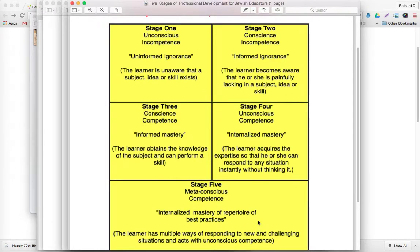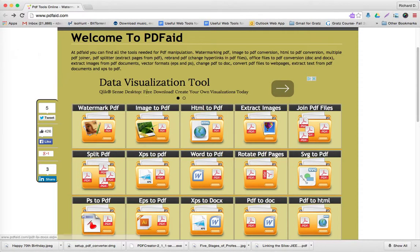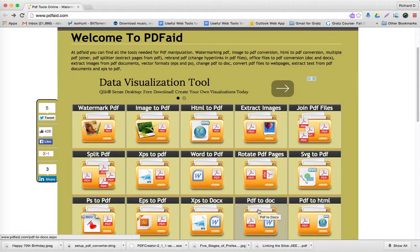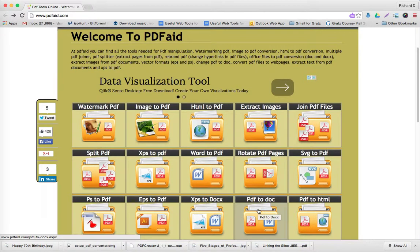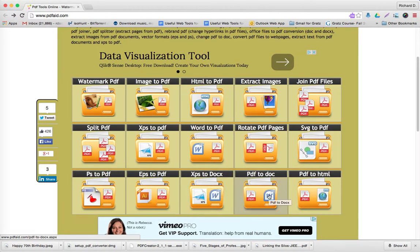This is a PDF document, and I want to transform it into a Word document. How do we do it through using PDFAID? Let's get back to PDFAID. We want to take a PDF document and transform it into a doc or docs document.